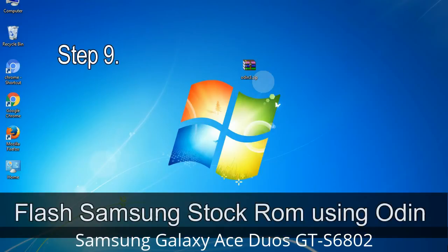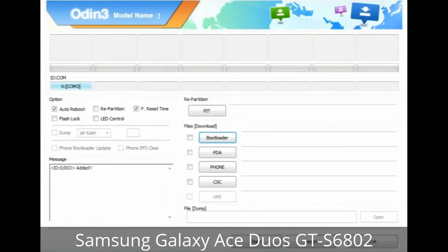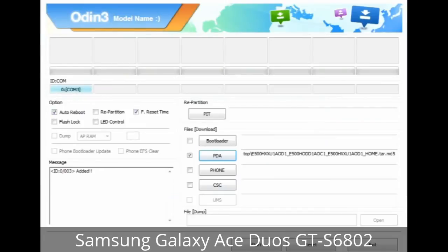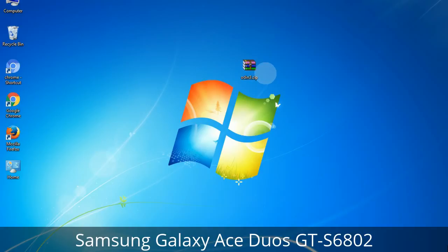Step 9: Once your device is detected by Odin, click on the button and select the tar.md5 file that you have extracted. Or if the firmware package had multiple files, click on the PDA button and browse to select the file that has 'PDA' in its name. Click on the Phone button and select the file that has 'modem' in its name. Click on the CSC button and select the file with 'CSC' in its name. Skip any files that you did not find in the package.